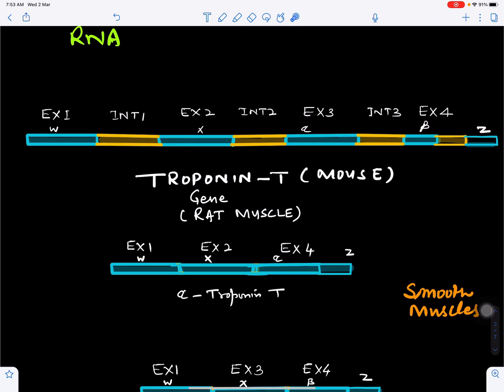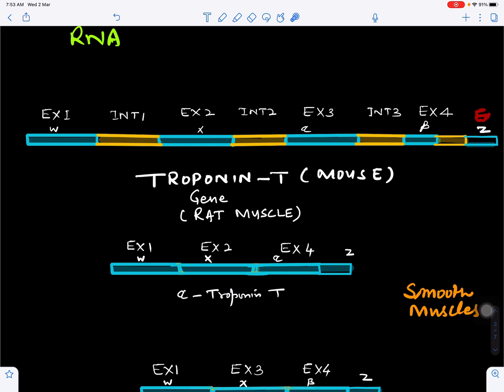As an example, the troponin T gene found in rat muscles has exon 1, exon 2, exon 3, exon 4, and exon 5. Within these there are also regions labeled W, X, alpha, beta, and Z.